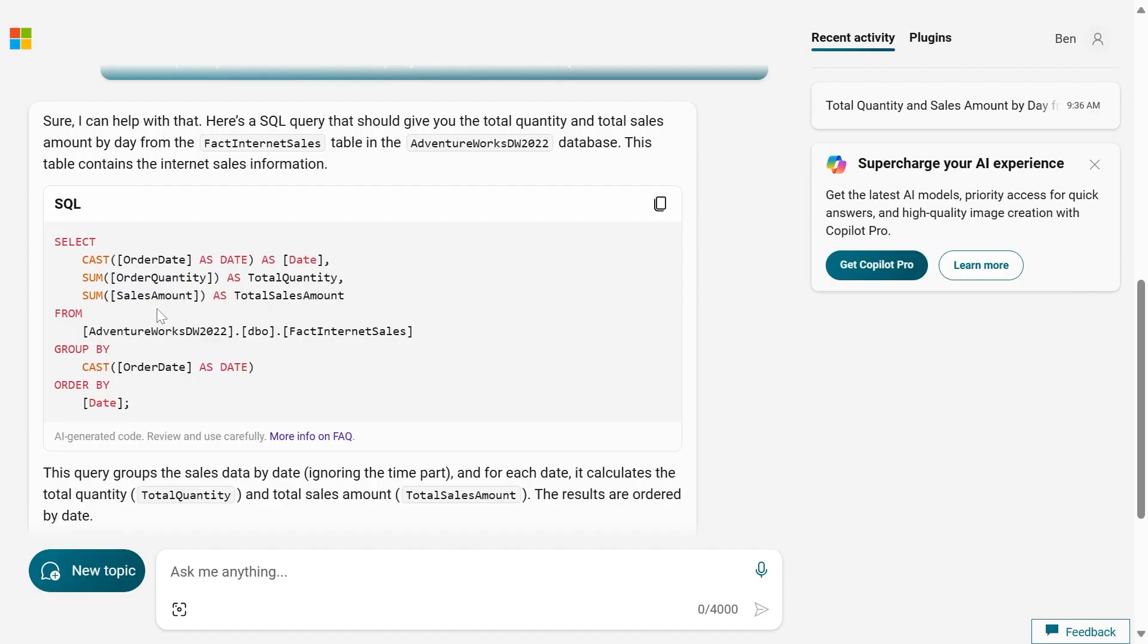A little bit nicer, I would say, in the ChatGPT one in terms of how it actually structured the query. It looks more something like a human would write, but the actual net result is the exact same in either case. Now let's take it up a notch.